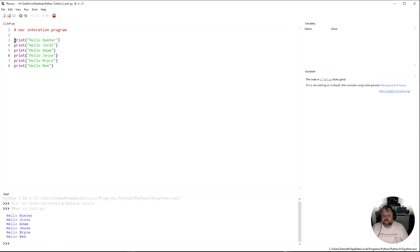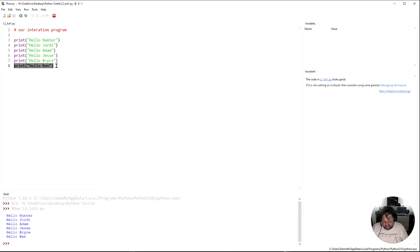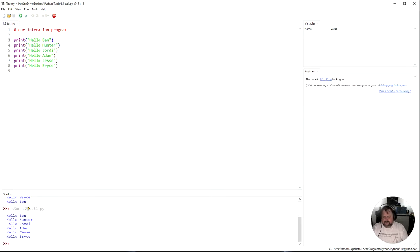If I run that, it'll just go through and run each individual line — do this, put it down there, do this, put it down there — all the way along. And if I move those around, for example take Ben from here and put him to the top and run that, you can see it changes.